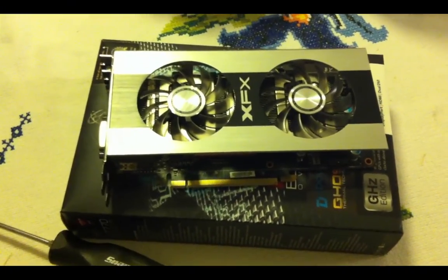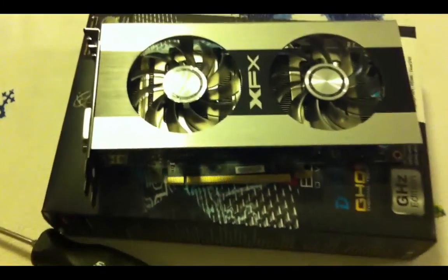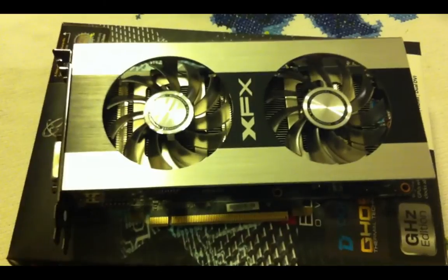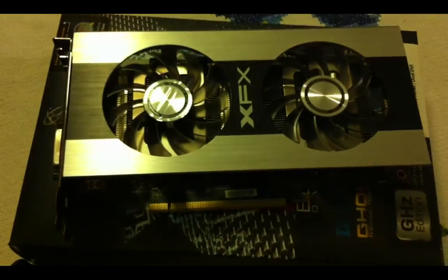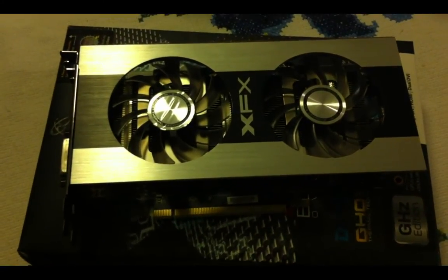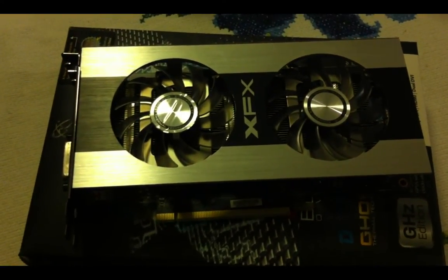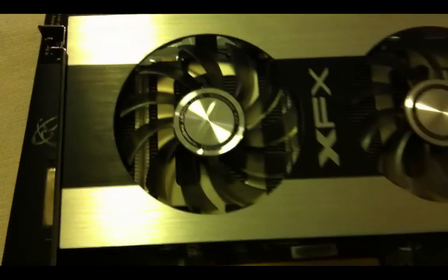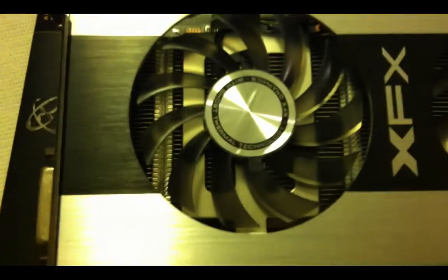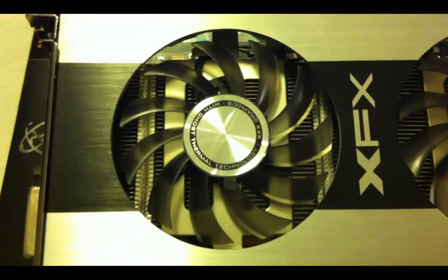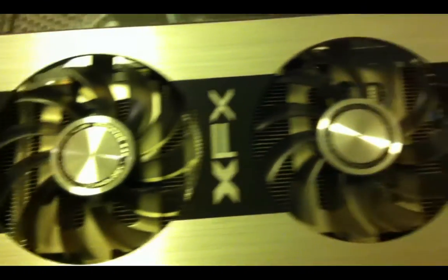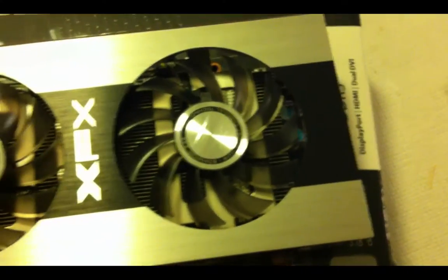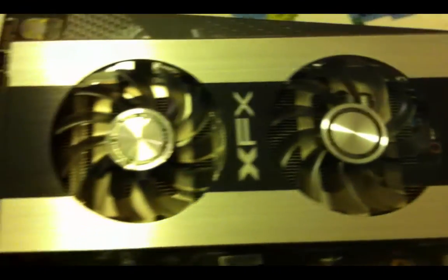Alright, so I finally decided to update my video card. I got myself a newer XFX 7770 Black Edition. It's pretty cool. It's actually a very cool running card, and it doesn't really draw too much energy at all.